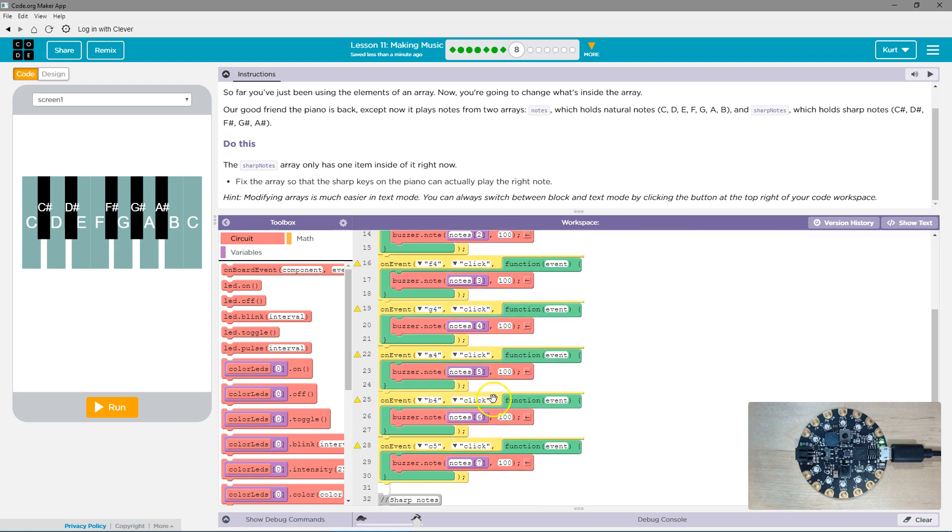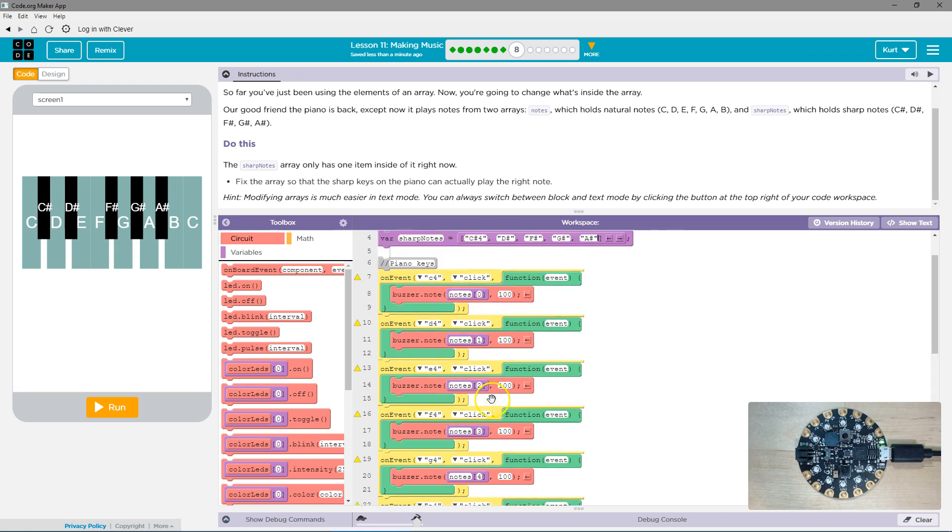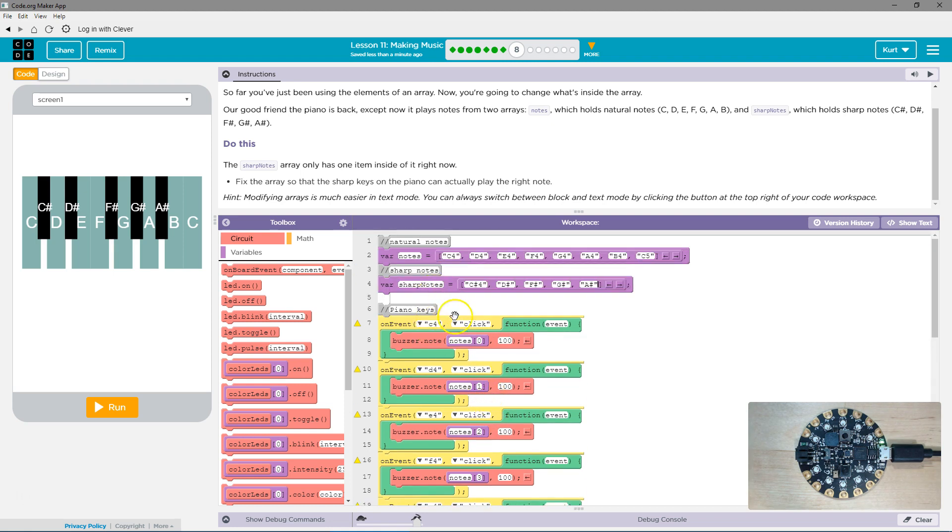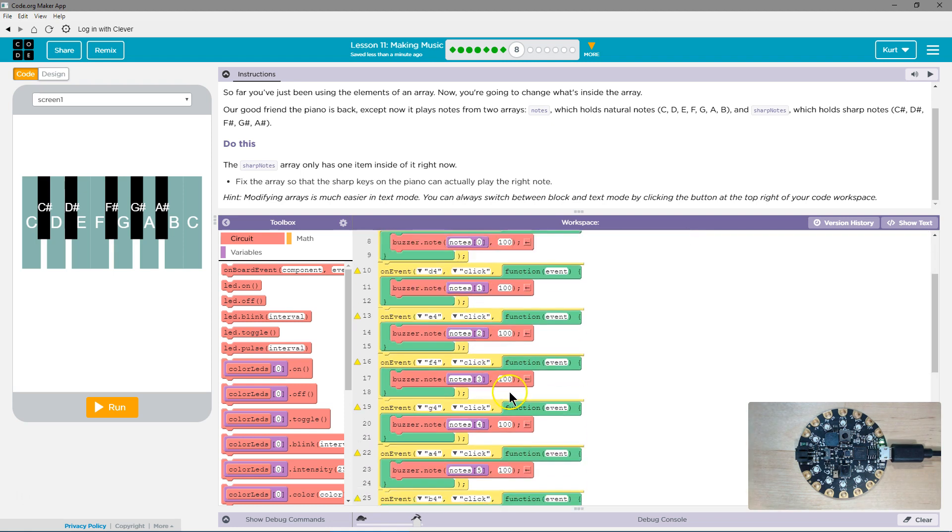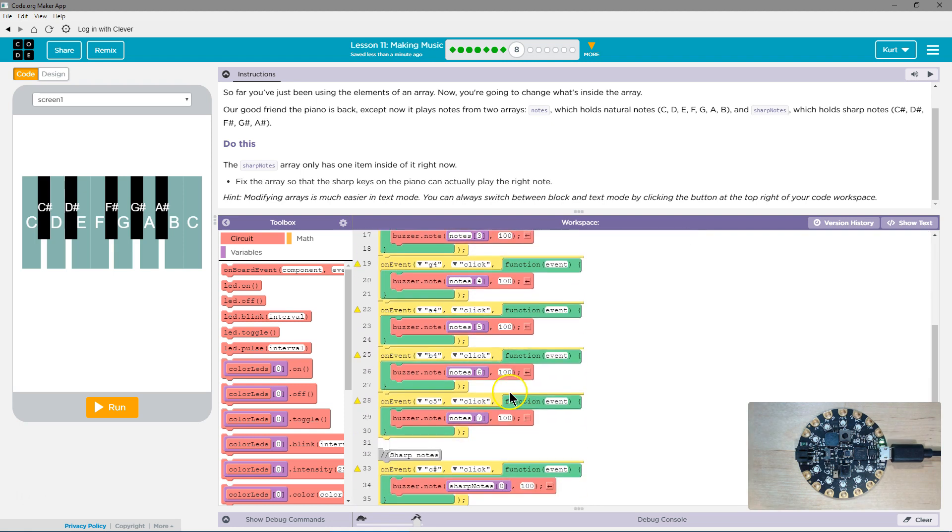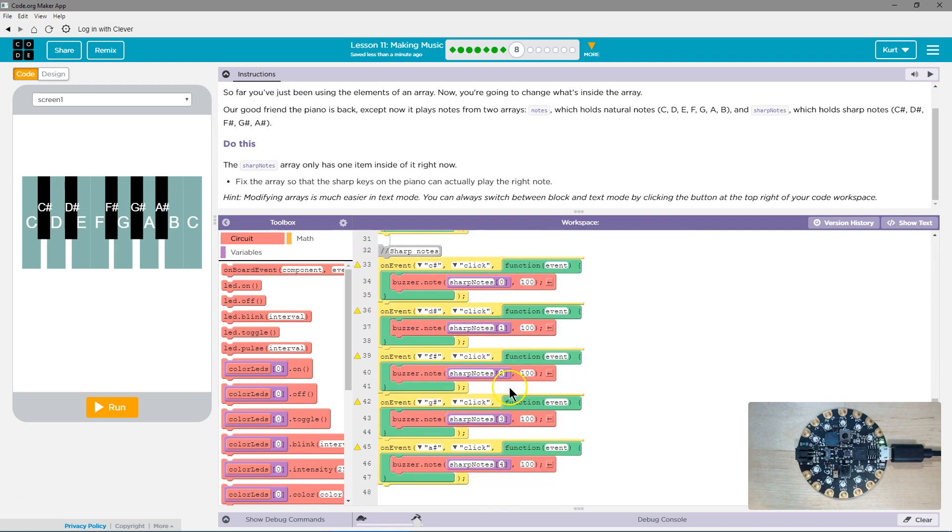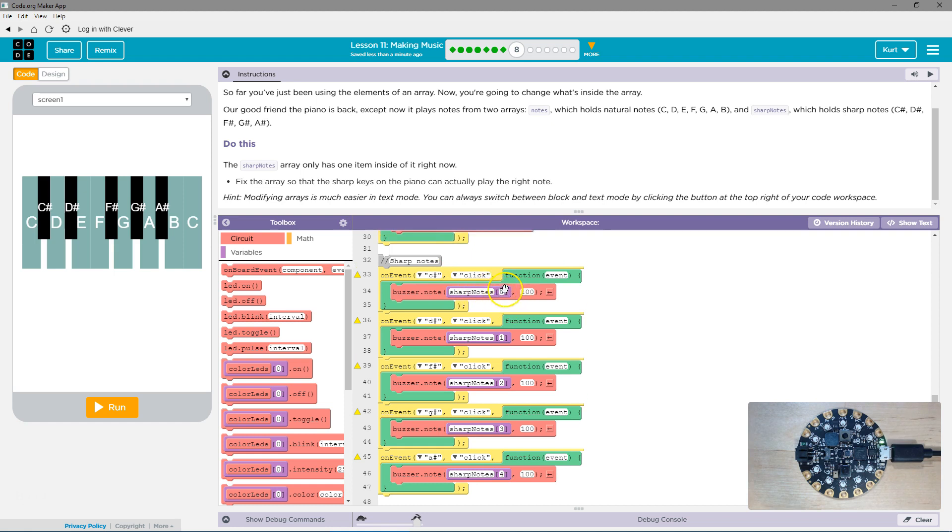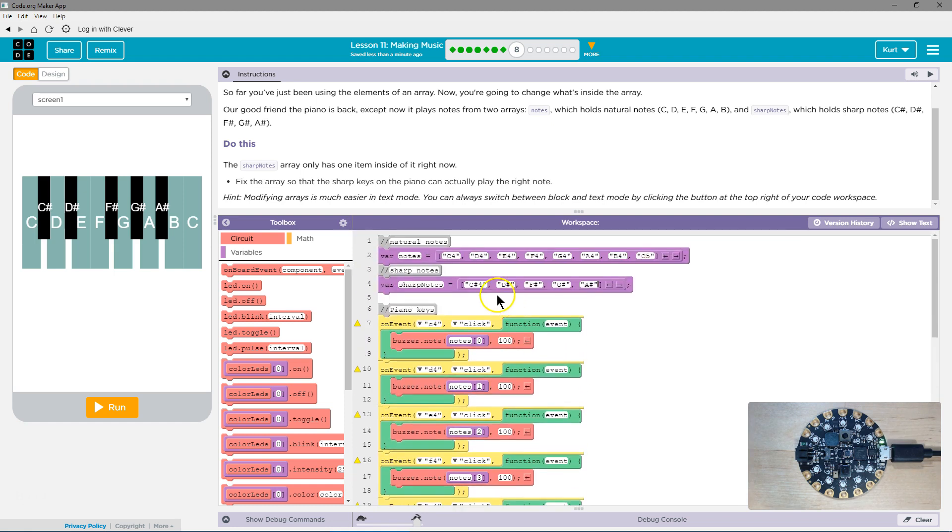And then hopefully, the notes get played, right? So notes, sharp notes. Are they used? Oh, way down here. So play the sharp, which is at sharp notes array, and then index zero.